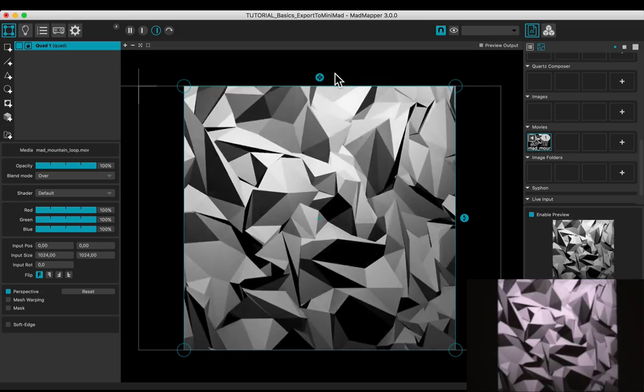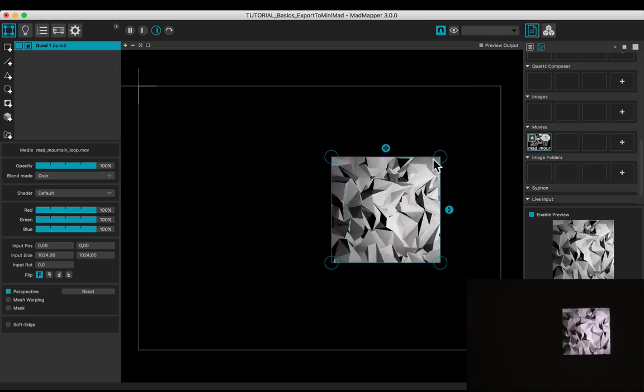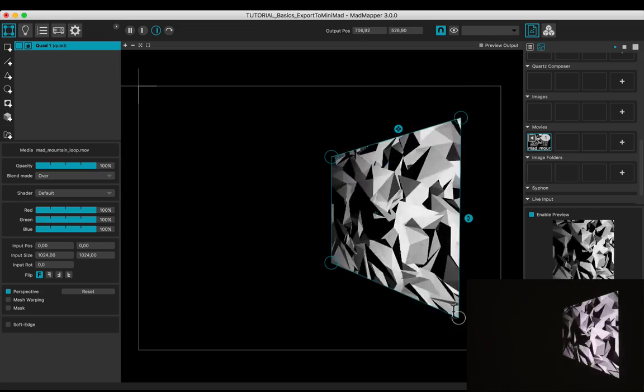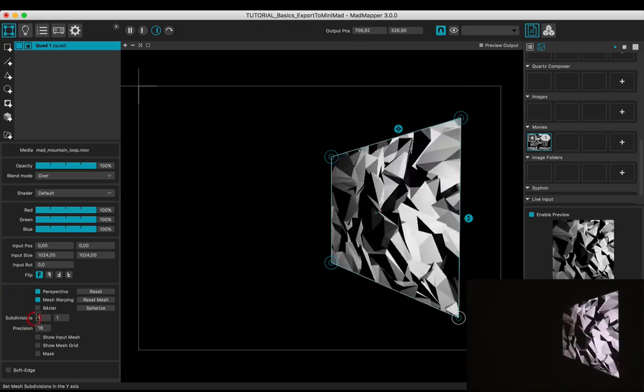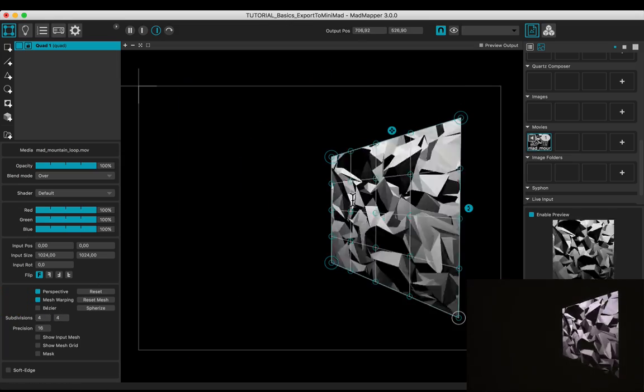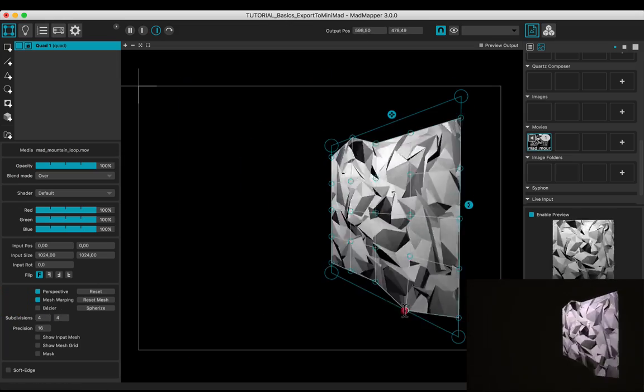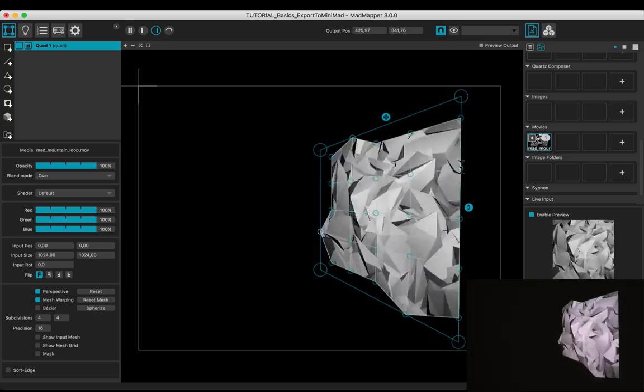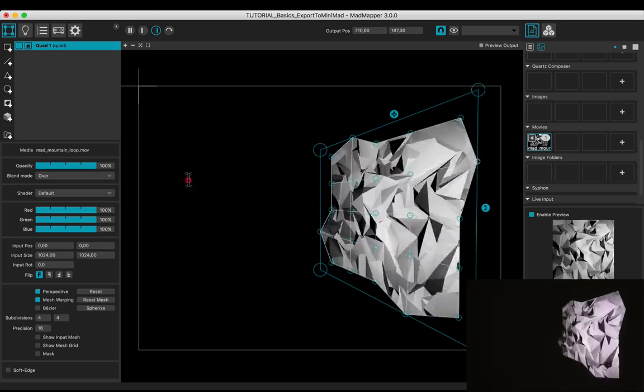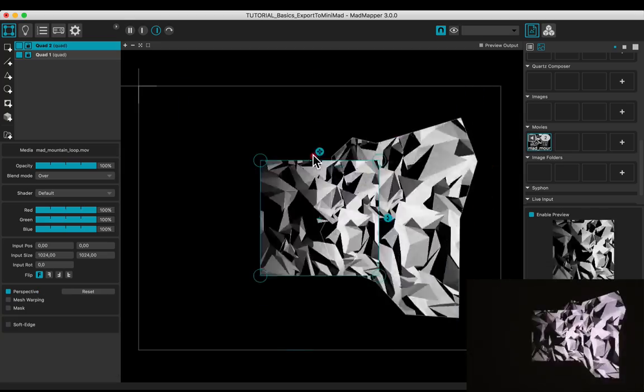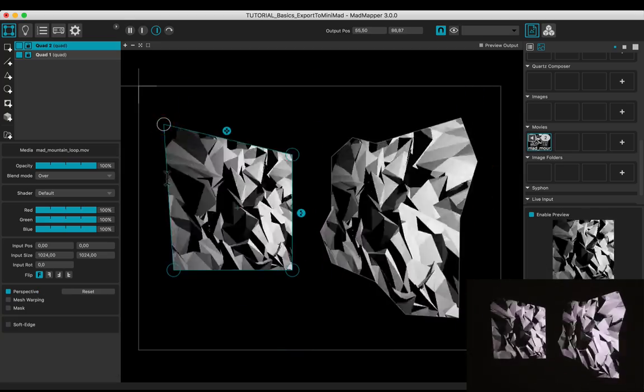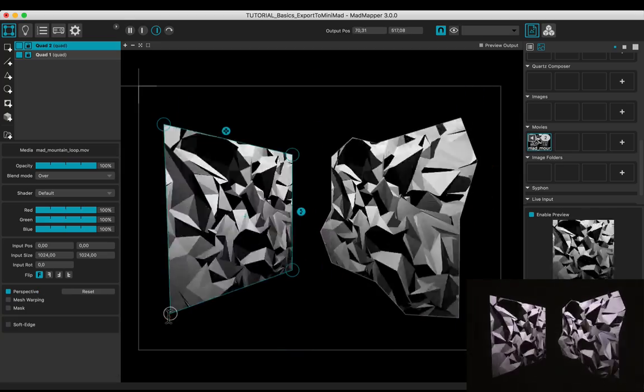Let's shape the quad: scaling, adjusting the corners, and applying a mesh warping of 4 subdivisions. Let's add another one and shape it too.